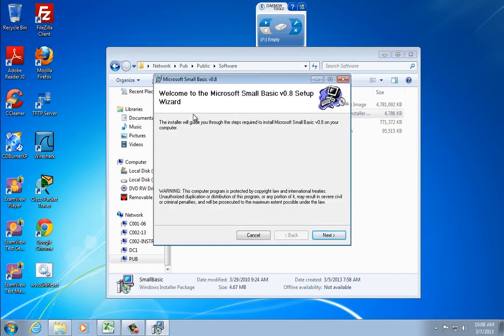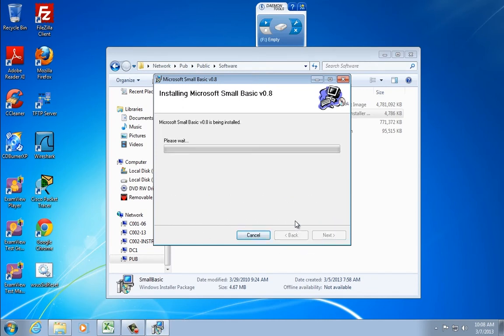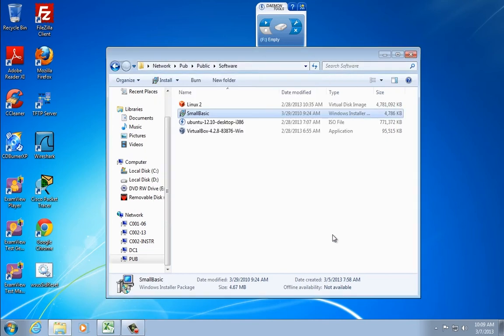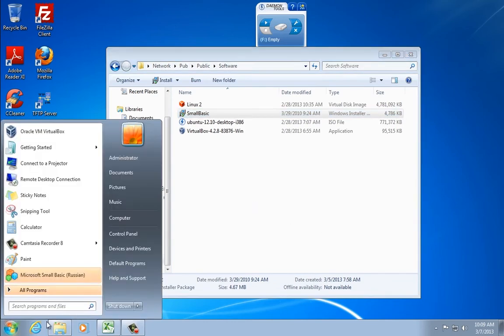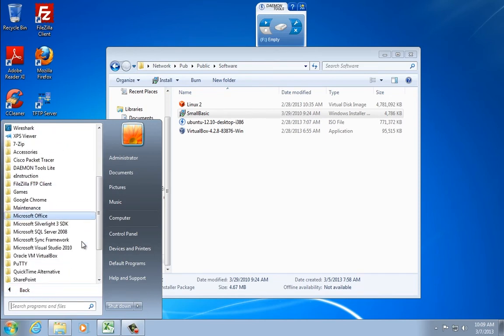You guys know how to install software — go through the wizard, agree, hit next. Where it says everybody, just select 'just me.' If you've already done it, no big deal. When it says successfully installed, hit close. Click on your Start button, click All Programs, scroll down, and there should be a folder called Small Basic. Click on Microsoft Small Basic.